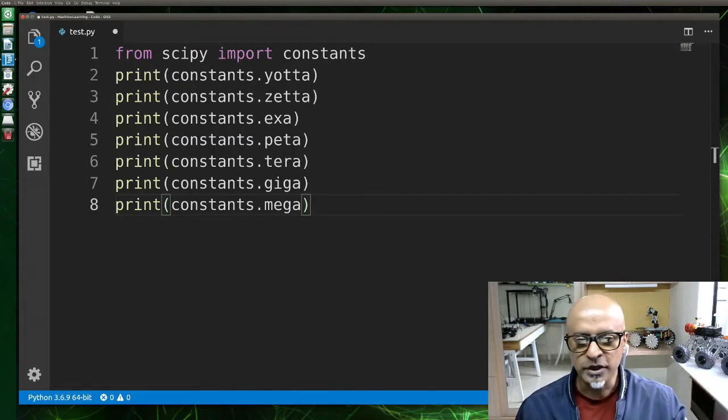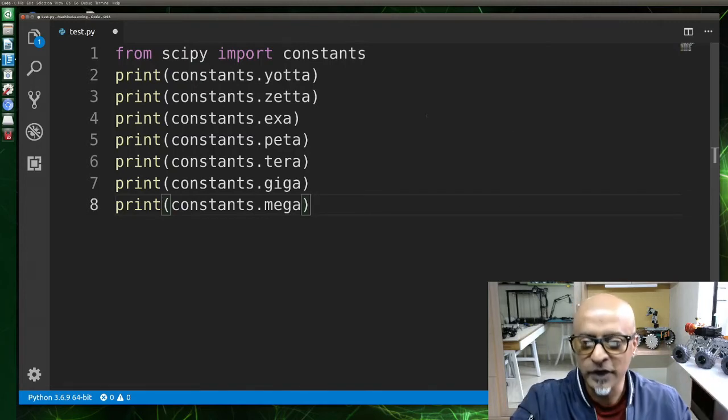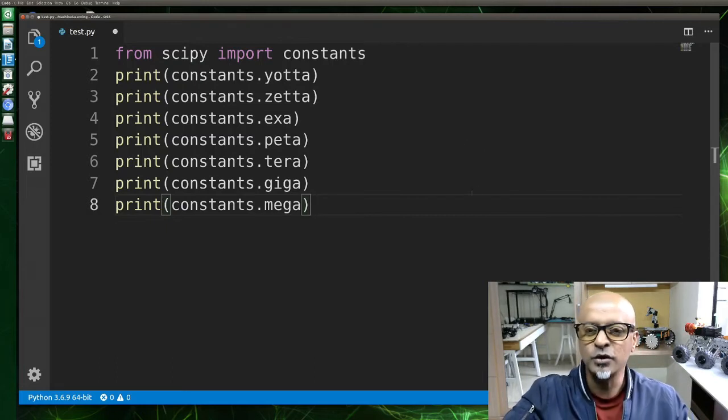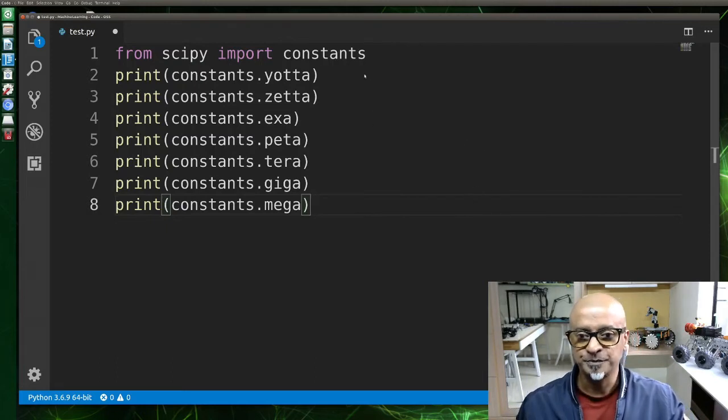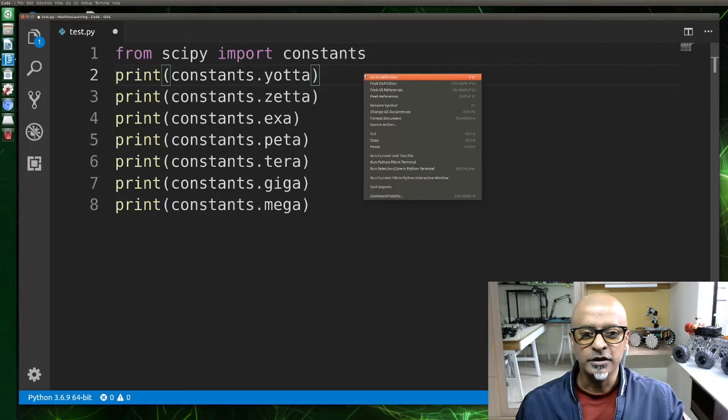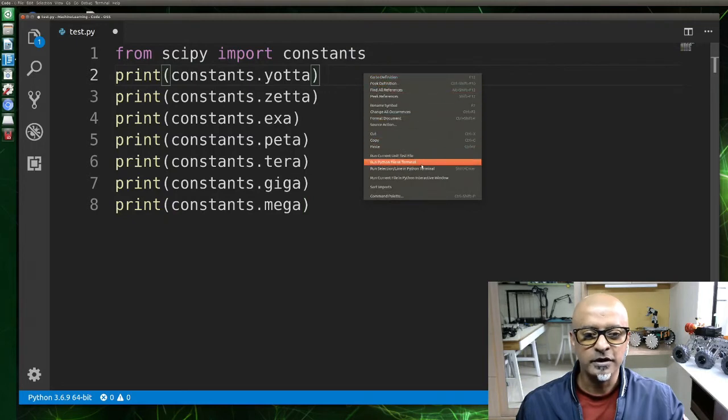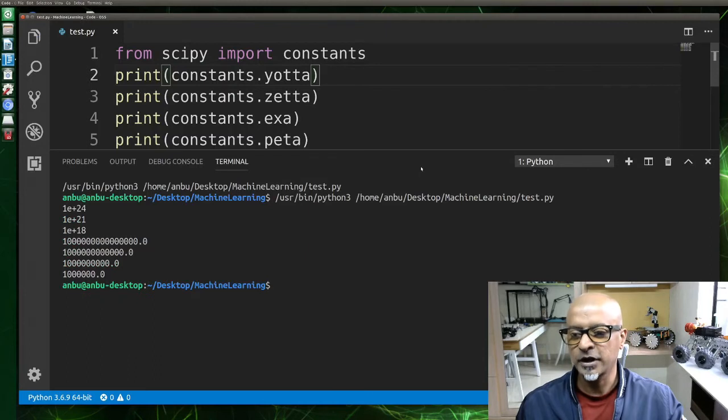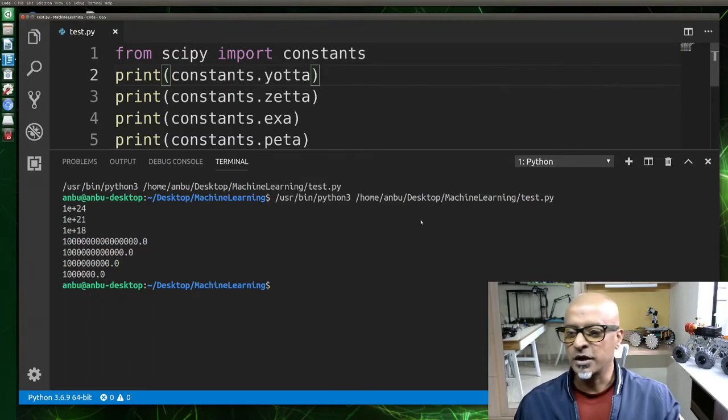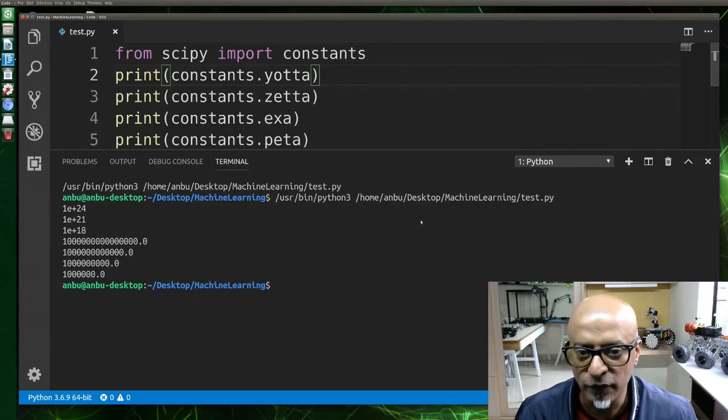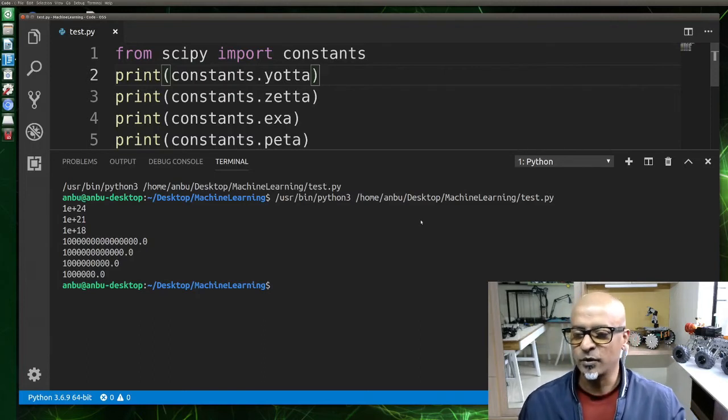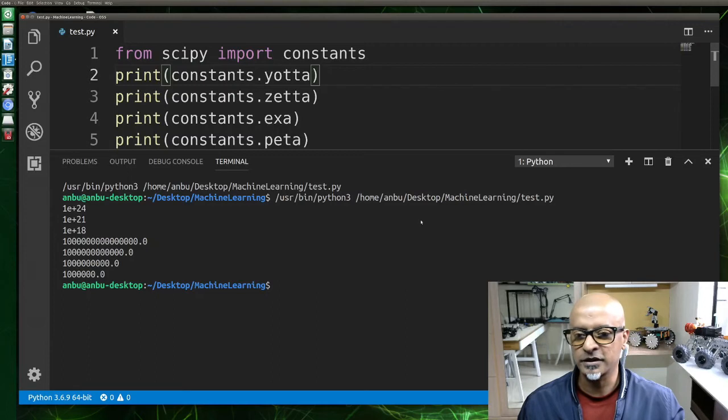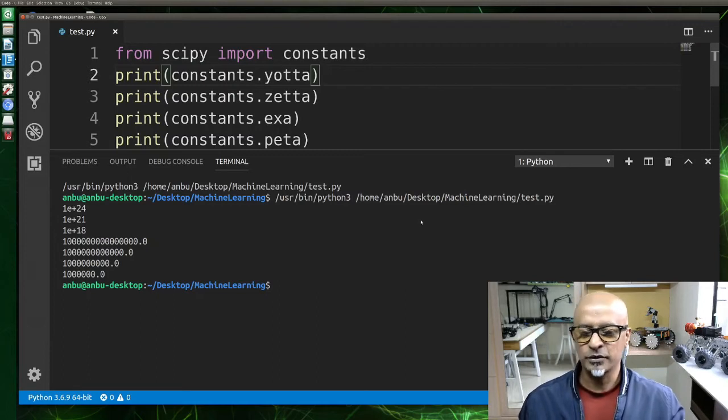Let's run this quickly and see what happens. You will ideally get the value for each one of them. And that is how you measure. Right click, Python in terminal. There you go. So for the first one, for yotta, you got 1e+24. For zetta it is 1e+21, 1e+18 for exa. These are all the values.